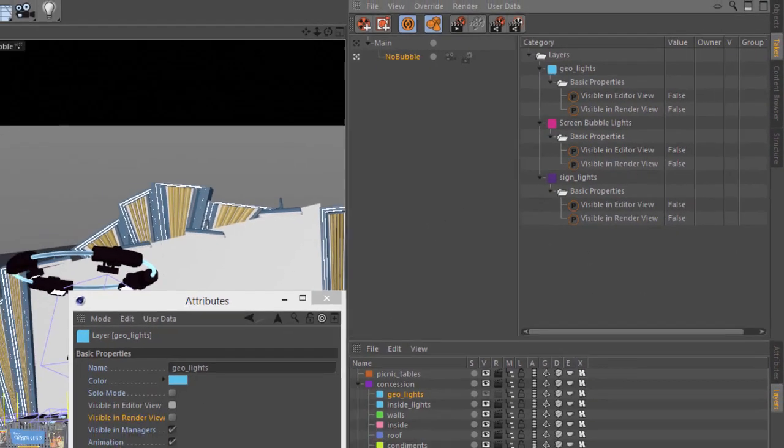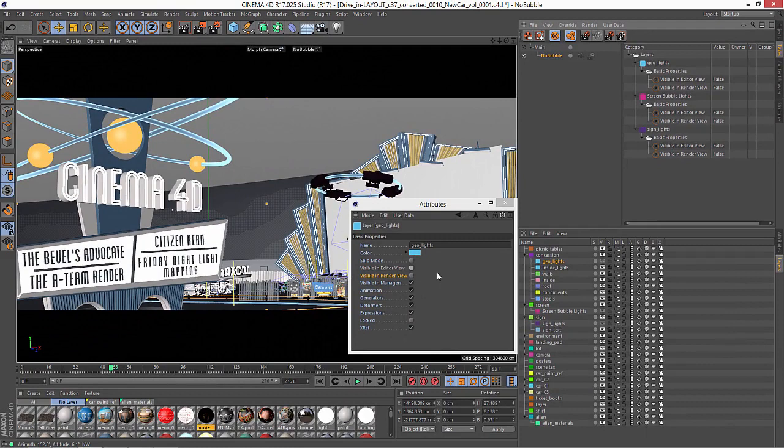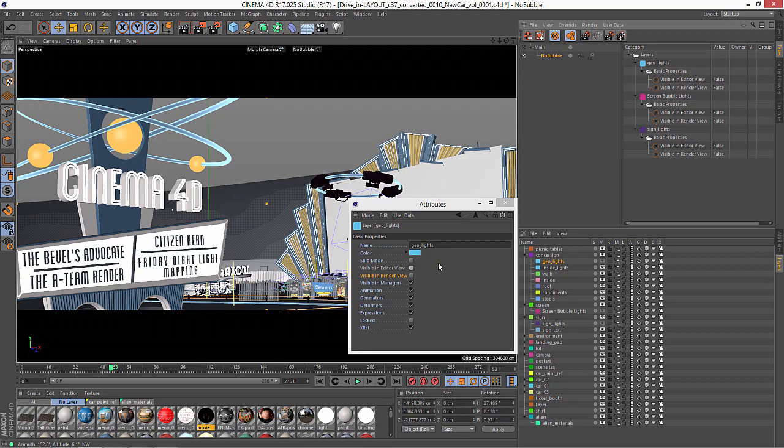So this Attribute Manager isn't something you're going to use a whole lot. It's just sort of an underpinning that allows you to manage all of your layers within the Cinema 4D Take system.